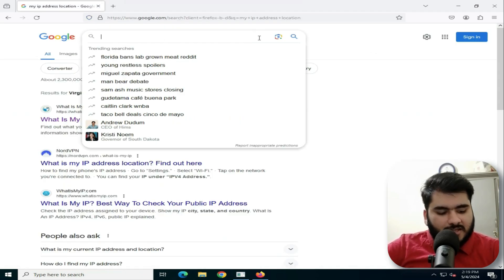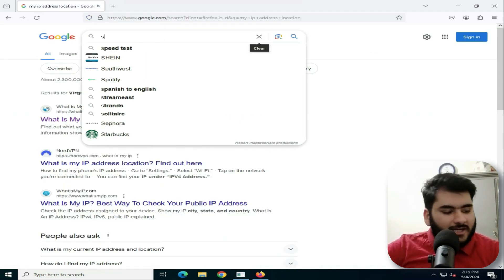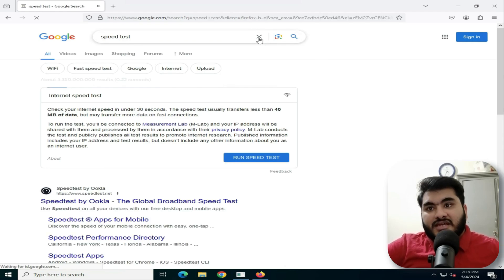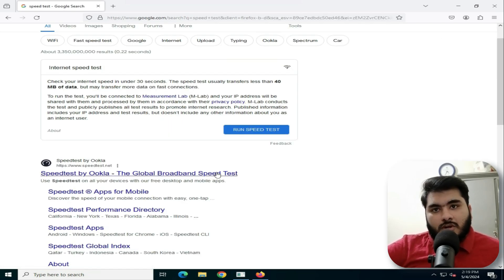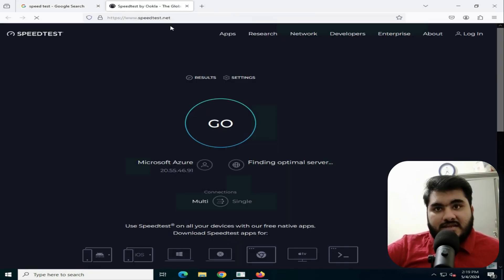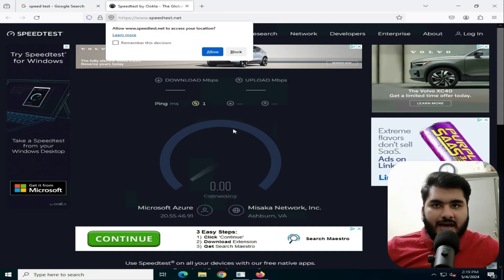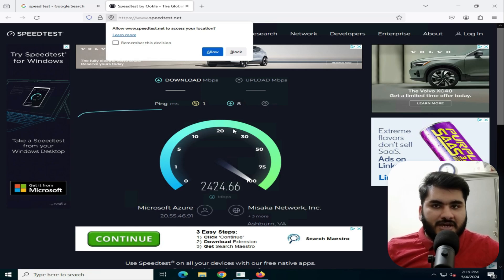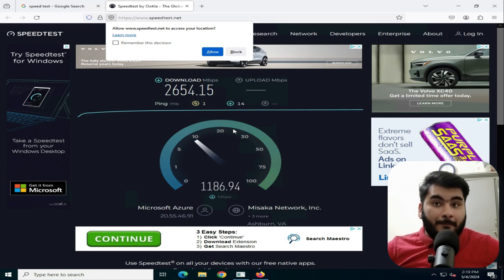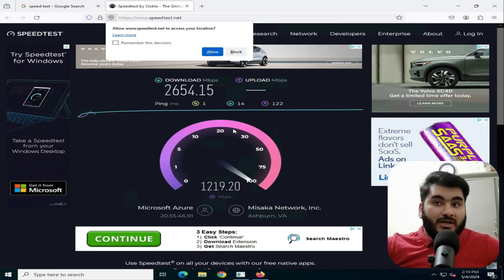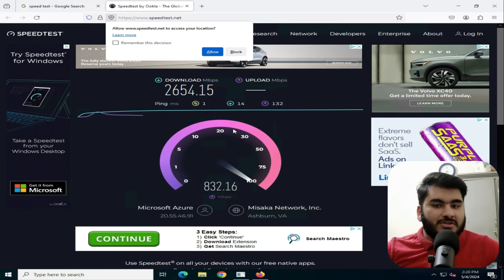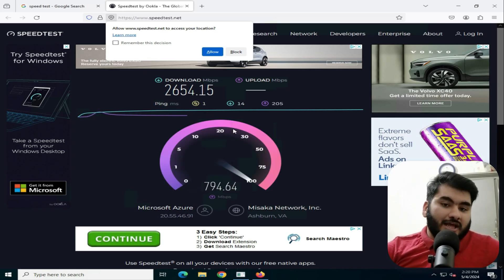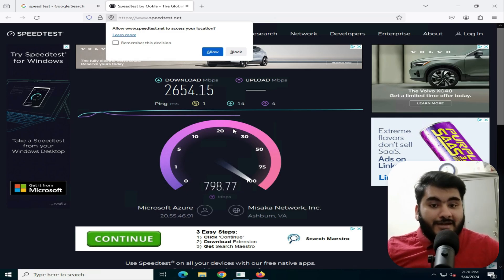Now let's test the internet speed. Search for Speed Test and open it. Select the speed test and look — over 2GB internet speed, which is 2.5GB. During the day you get about 5GB internet speed, and in the evening it is 3GB to 2GB. You can easily perform anything with this speed.